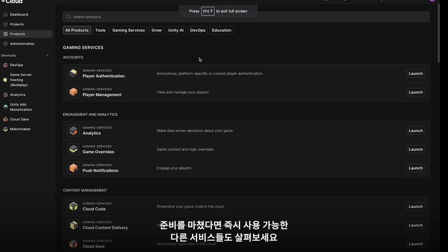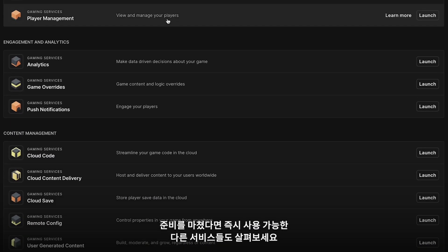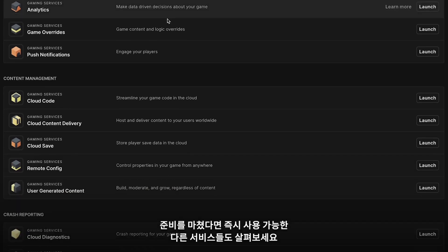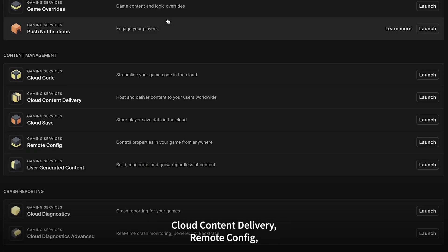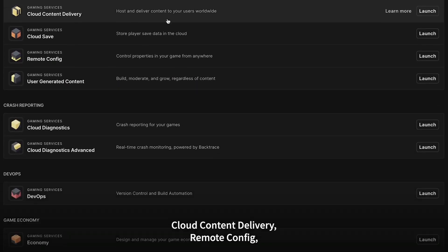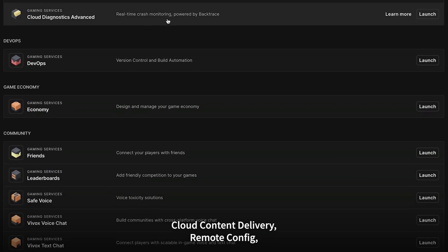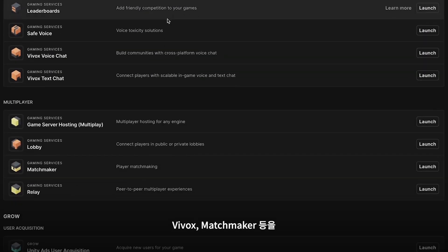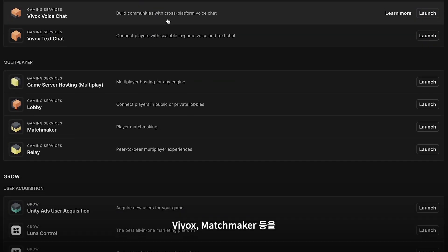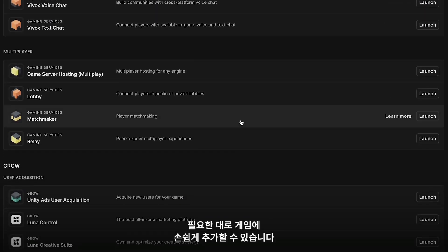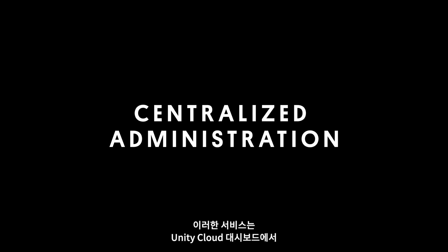And when you're ready, explore other out-of-the-box services like Cloud Content Delivery, Remote Config, Vivox, and Matchmaker, then easily add them to your game when you need them. You can access and manage all of these services directly in the Unity Cloud Dashboard.